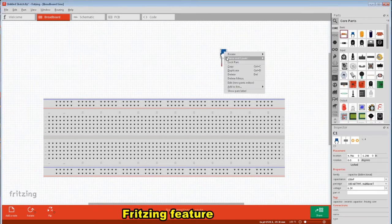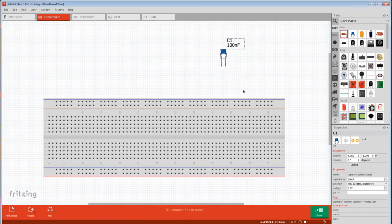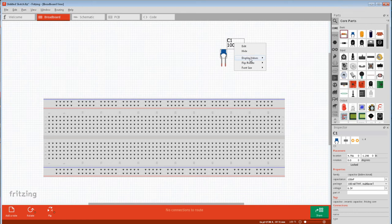Another thing you can do is right-click on a part and show part label. Then right-click on the label and select what you want to show.